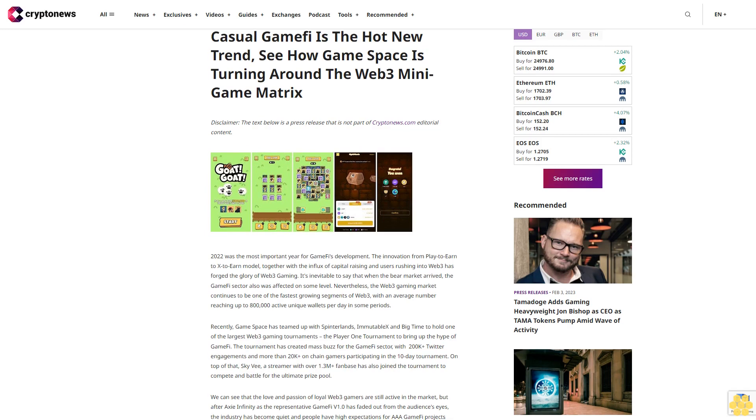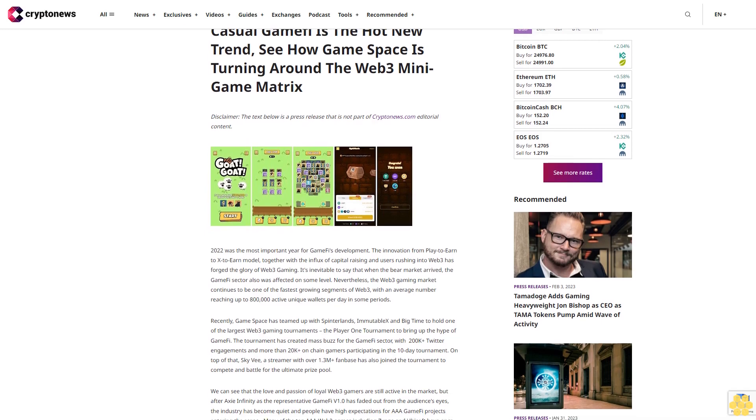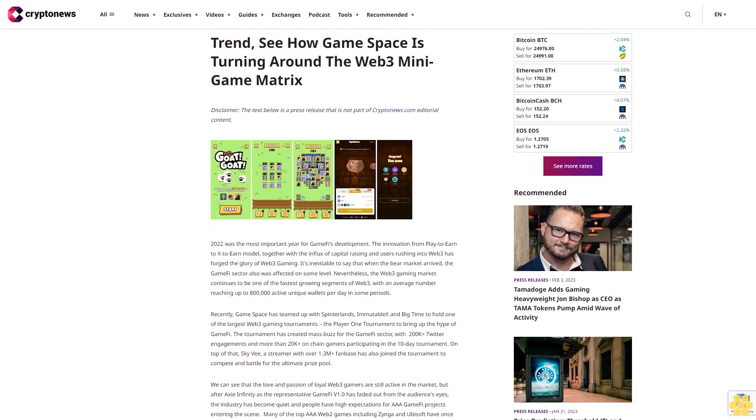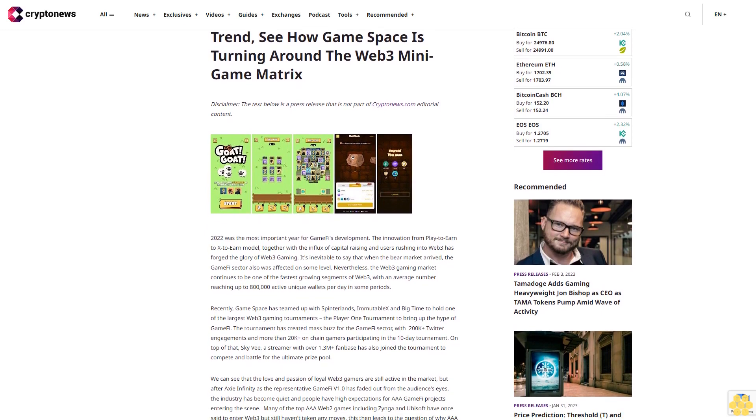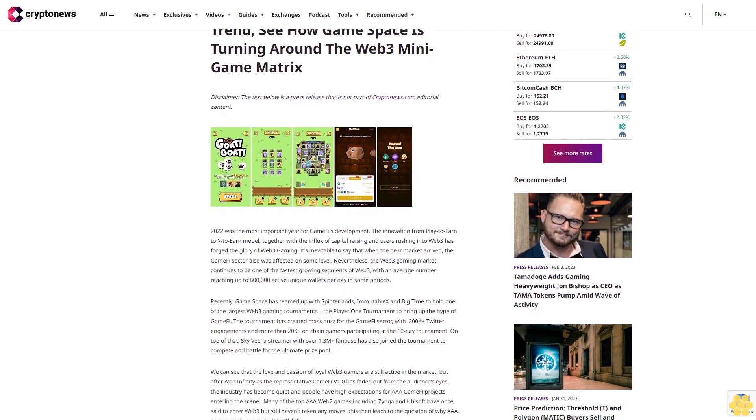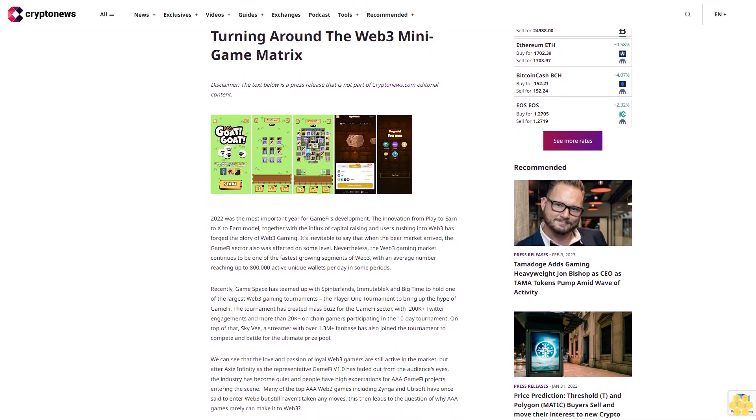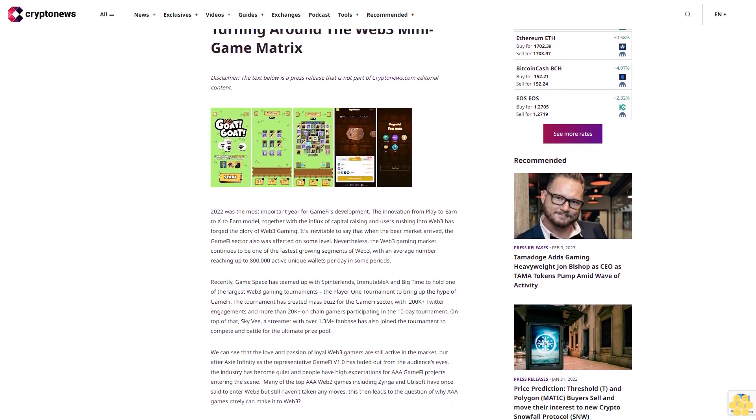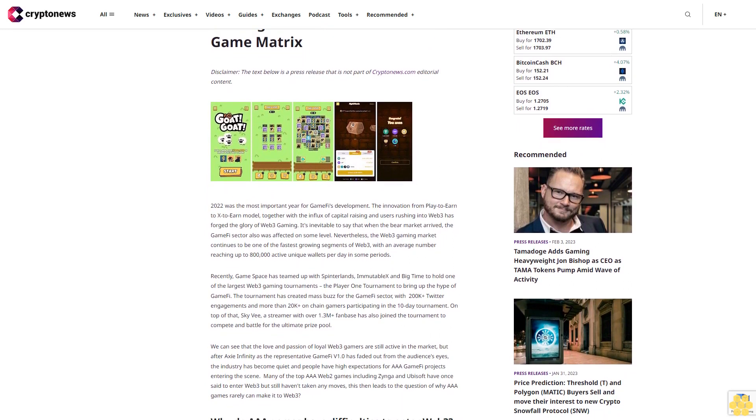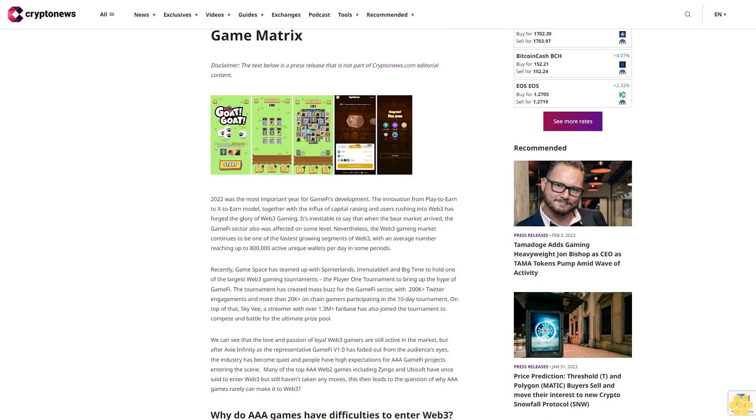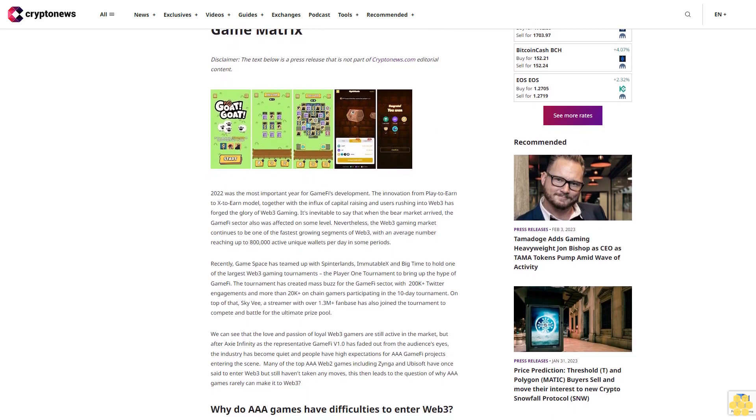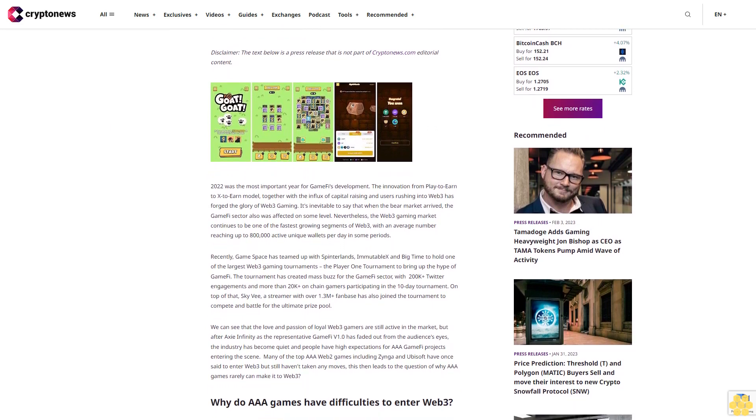Casual GameFi is the hot new trend. See how Game Space is turning around the Web3 mini-game matrix. Disclaimer: The text below is a press release that is not part of Cryptonews.com editorial content.